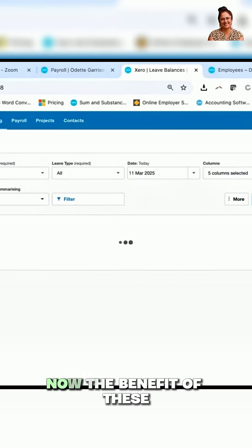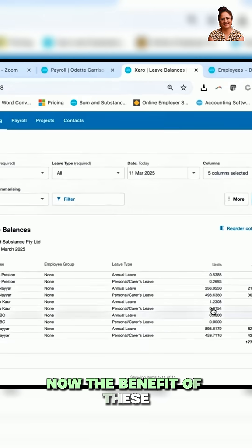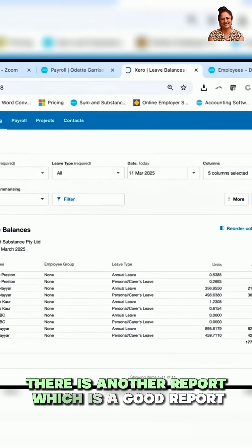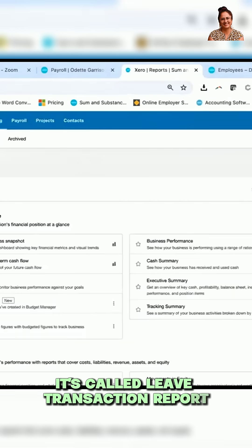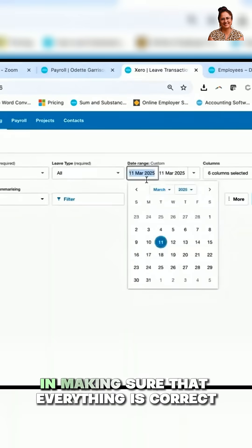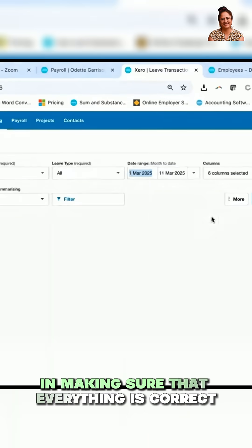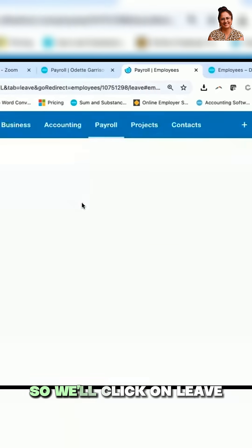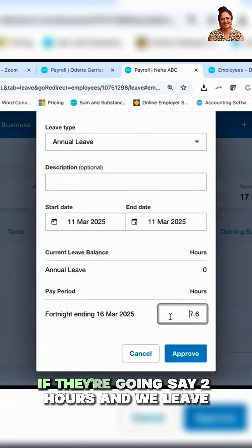Click on Update. The benefit of double-checking is making sure it's really correct. There's another useful report called the Leave Transaction Report, which really helps us make sure that everything is correct. Let's say this person needs to take leave — click on Leave, then New Request.